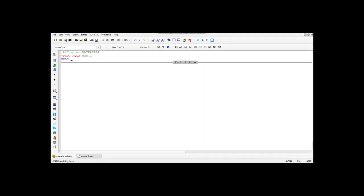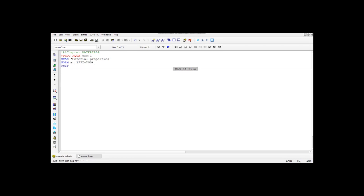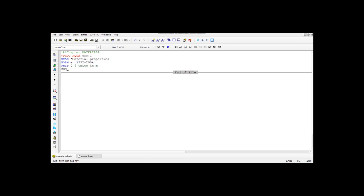It needs to be said that the dollar sign can be used to make a comment, and the software will not consider it as a command. To begin typing, first we have to select the file type — in our case the SOFiSTiK file. At the beginning, let's set up the first chapter: Materials. You can do that by clicking on the icon on the bar above, which has joined together an exclamation mark, a hash, and again another exclamation mark.